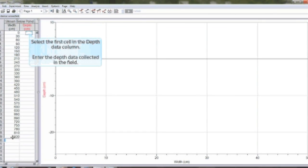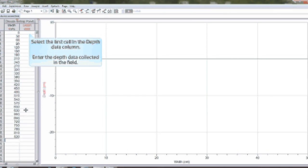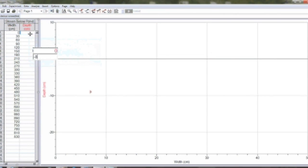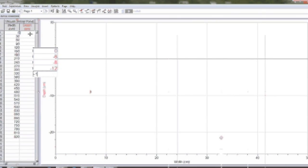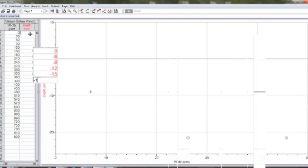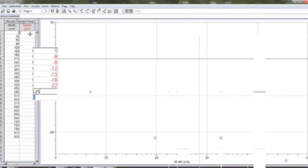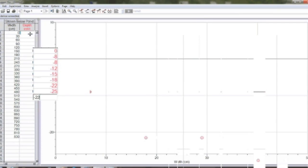After the stream width data has been entered, you can put in your depth data. Remember to put in negative values to represent the depth because the zero point is the surface of the water.